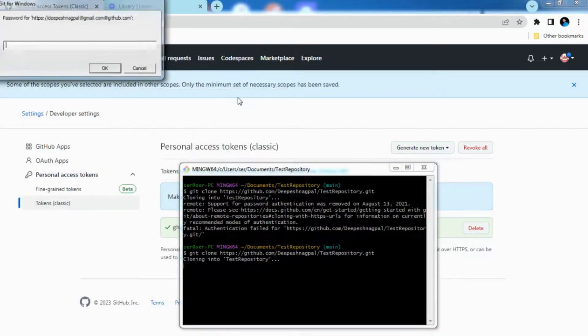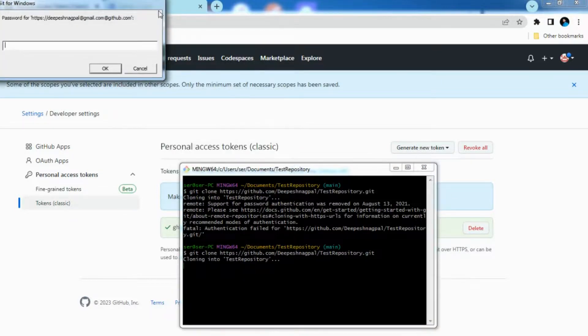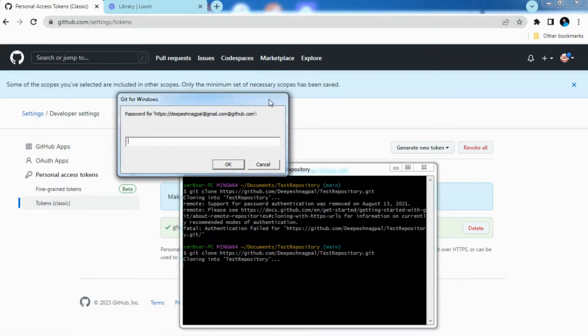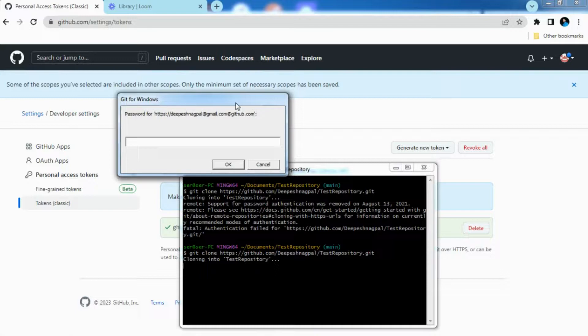Once that is provided you need to provide the password. Password is the same as which I have copied, the access token which we have generated. You need to pass it the same, click on OK.